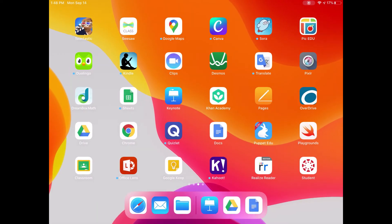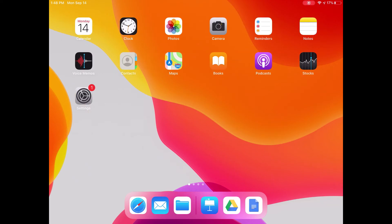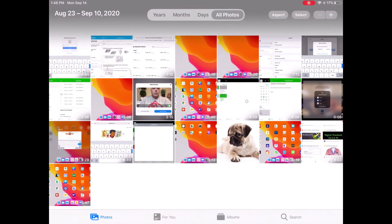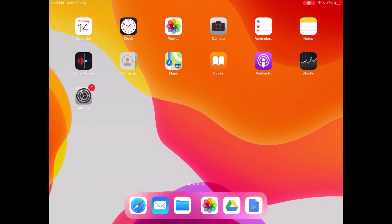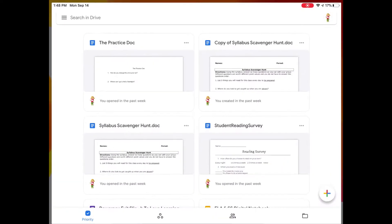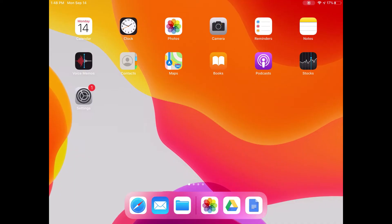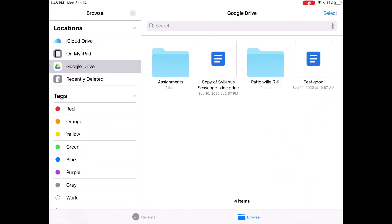So those three locations are where you're going to find most of the files on your device — either my Photos app, my Google Drive app, or my Files app, which has a link to everything in my iCloud Drive and also in my Google Drive.